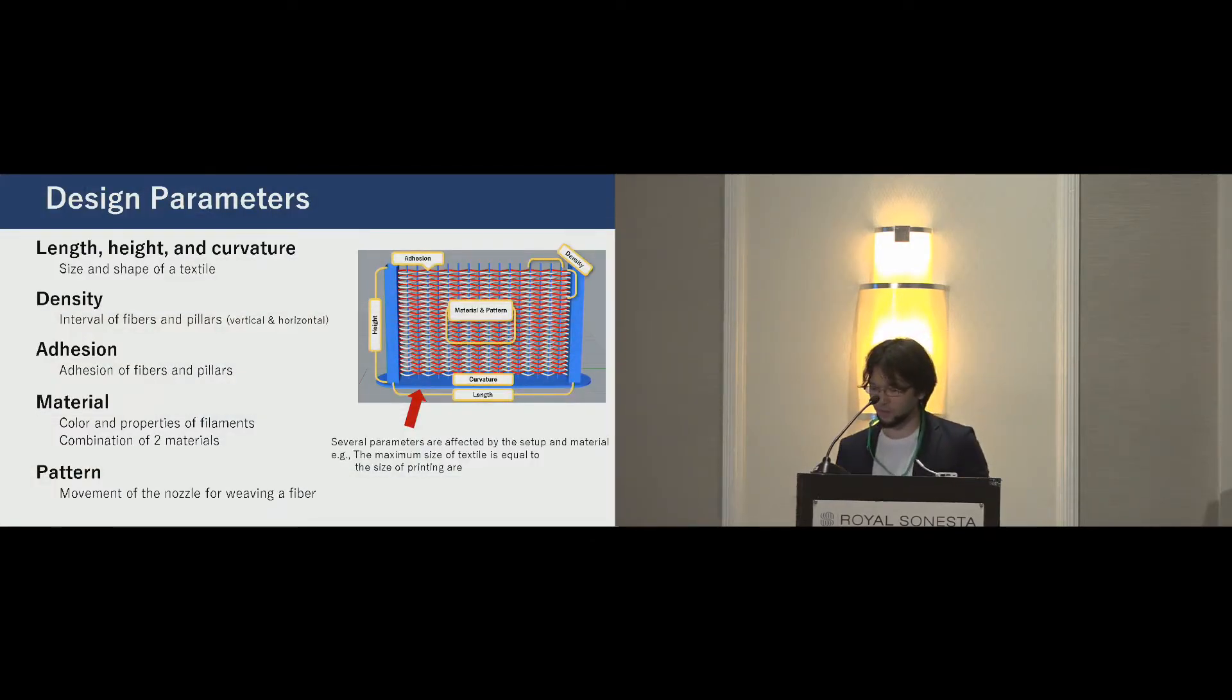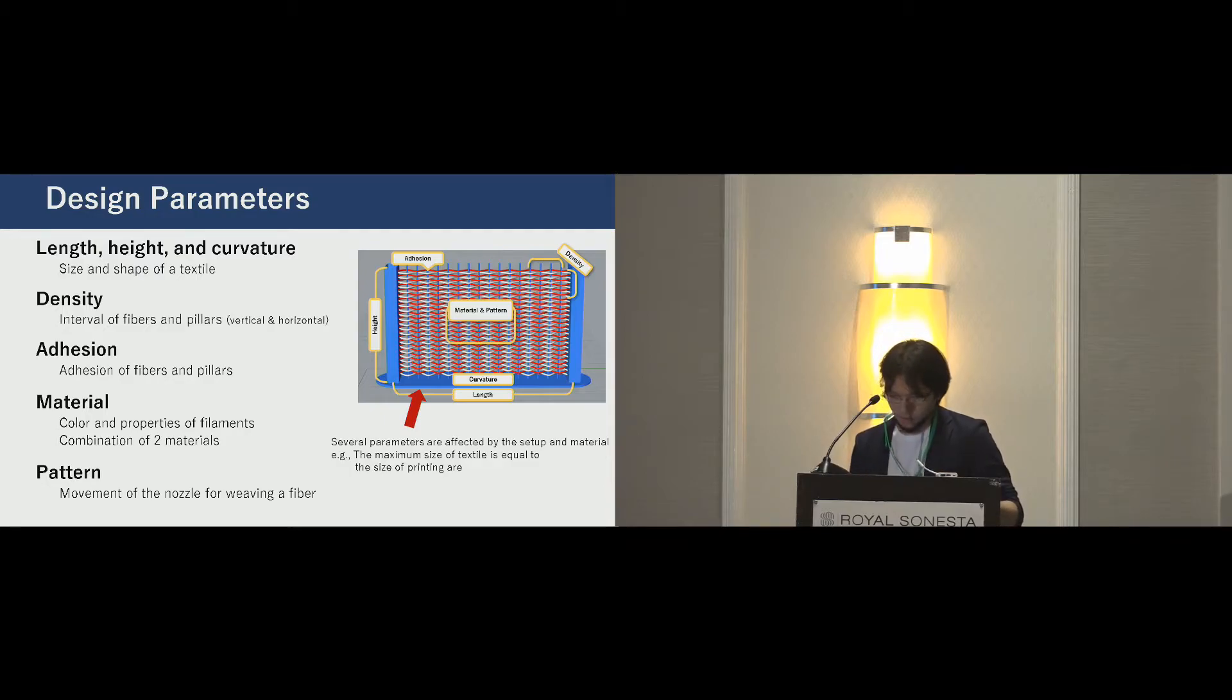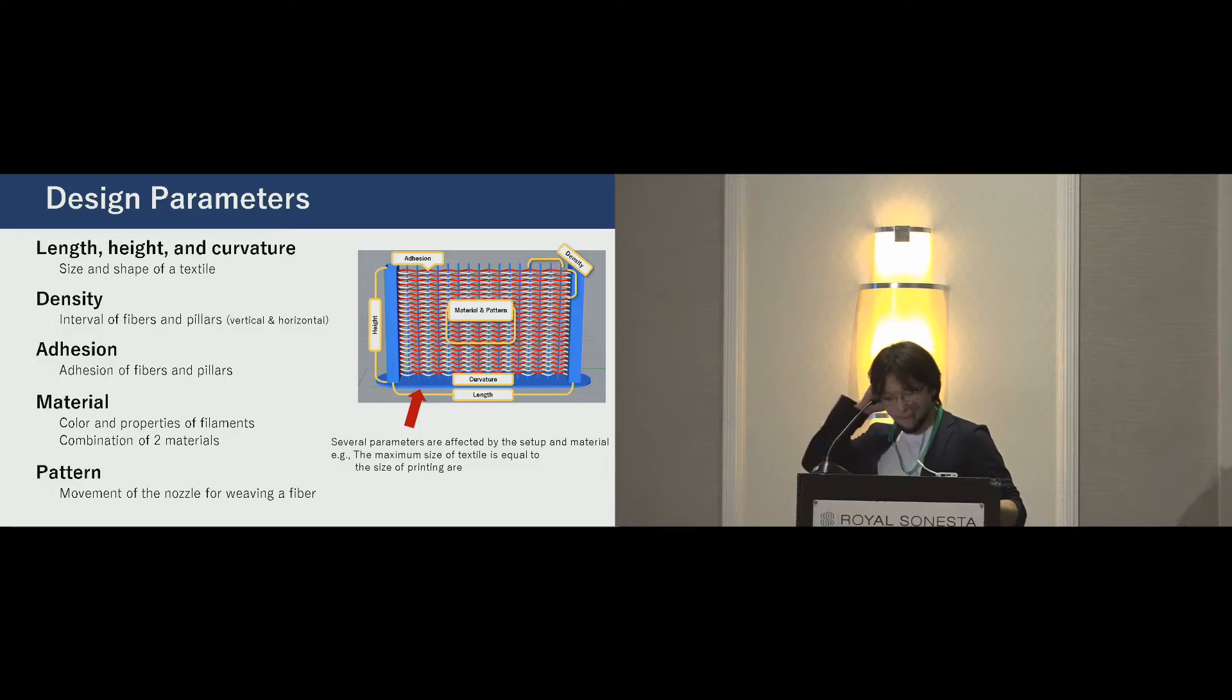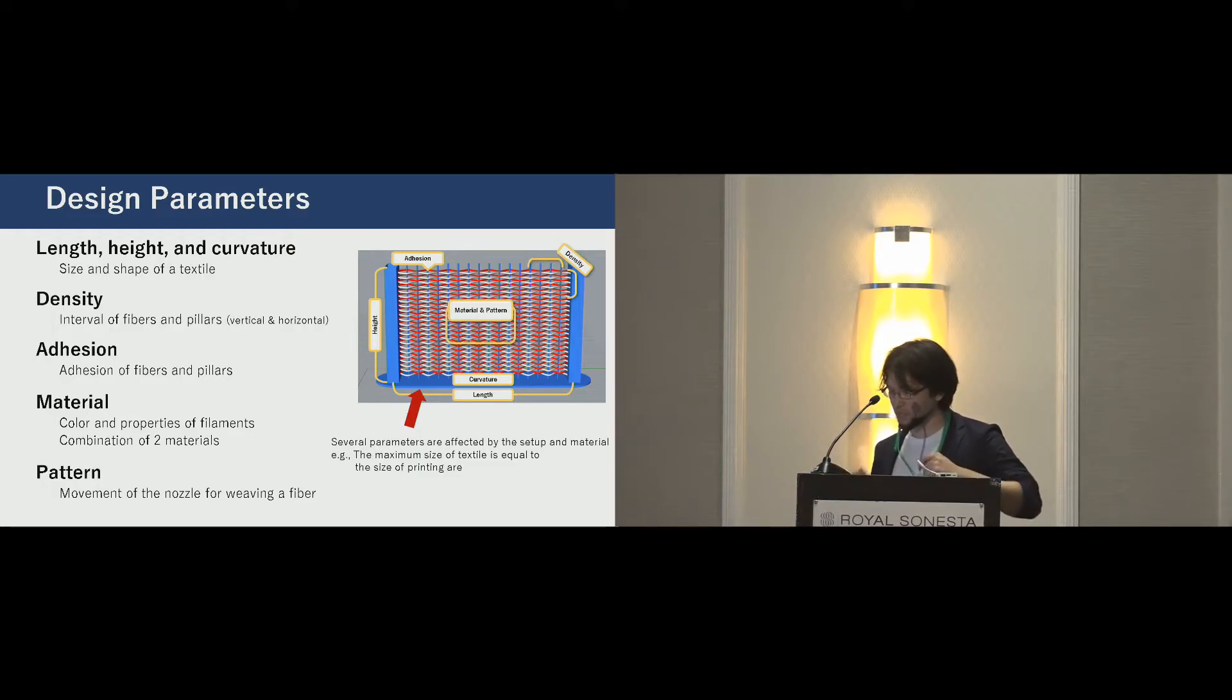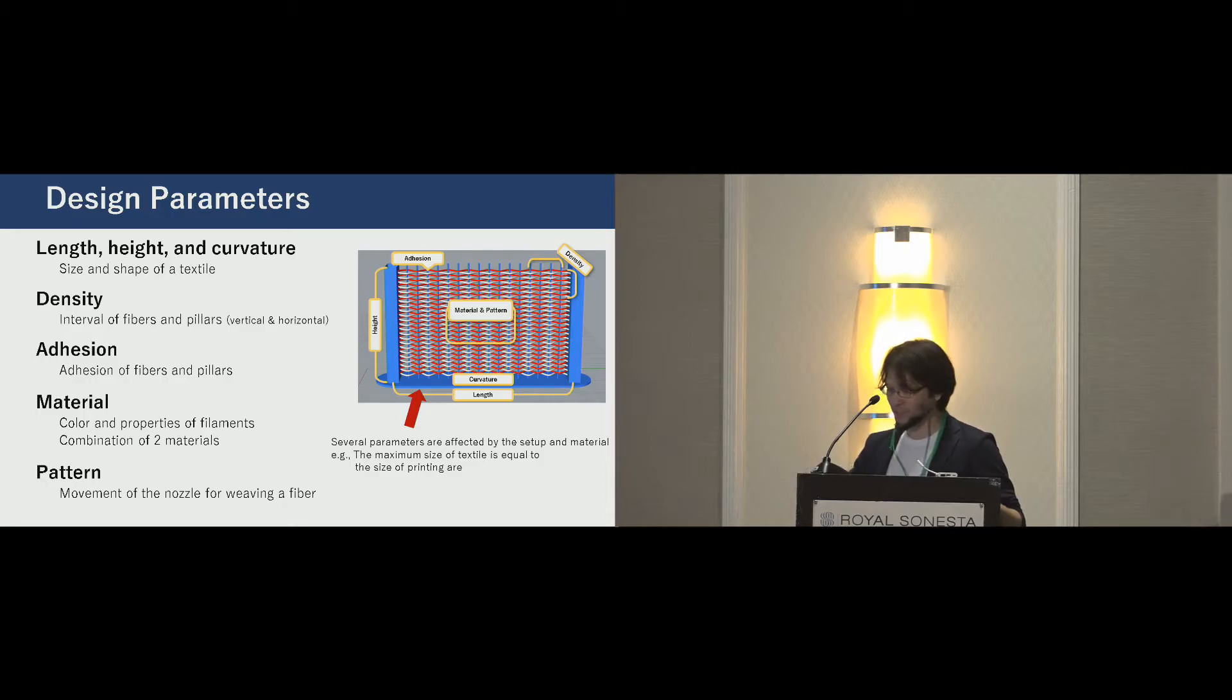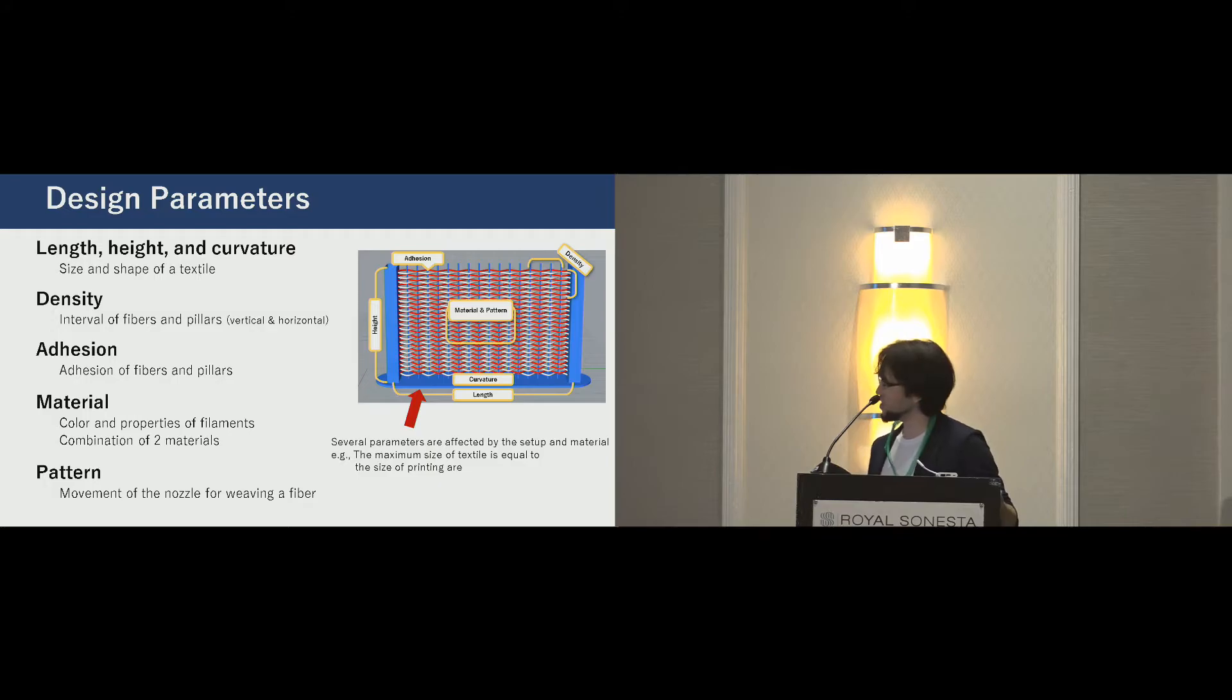In addition to the basic structure and basic components, we provide these design parameters for programmable design. First, our technique allows users to print various lengths, height, and shapes of textile. By controlling the density, users can make sparse or dense textile. We found the pillars can be removed from a textile, depending on adhesion condition. Also, using various materials and controlling weaving pattern, users can design diverse textiles.